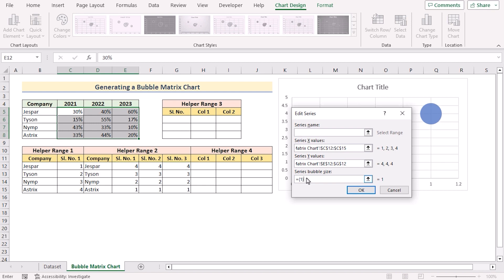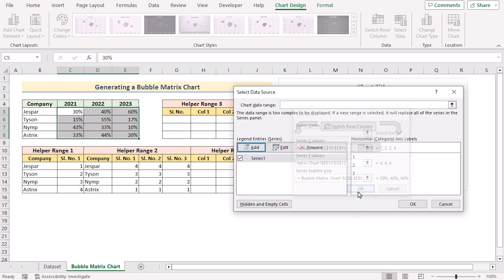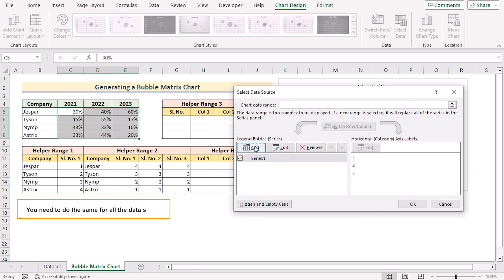And in the last section, we'll go for the bubble size which is in the C5 to E5. Press OK to get the first series here. You need to do the same for all the data series.